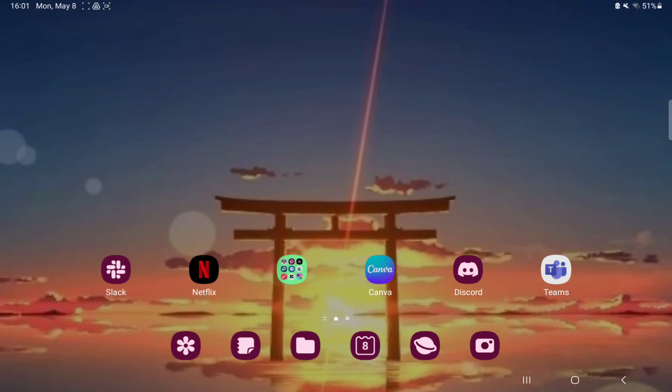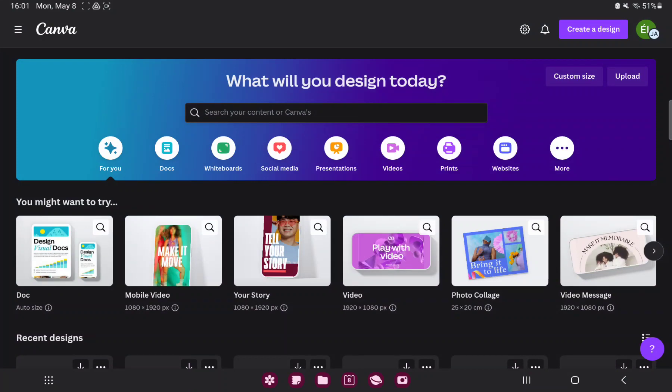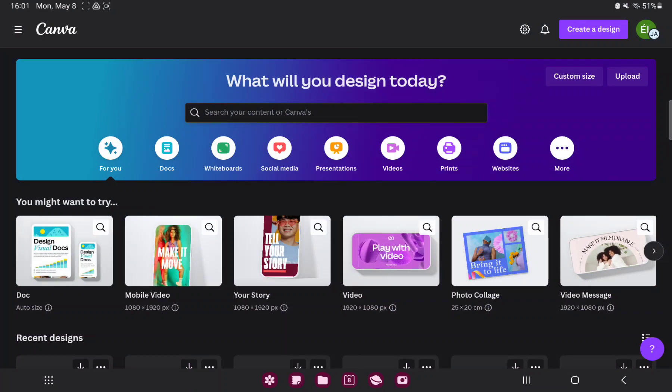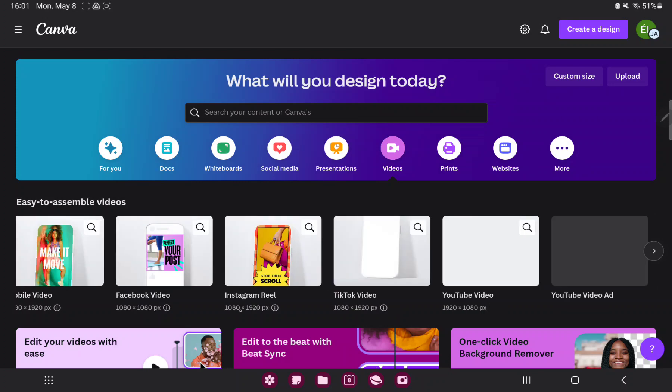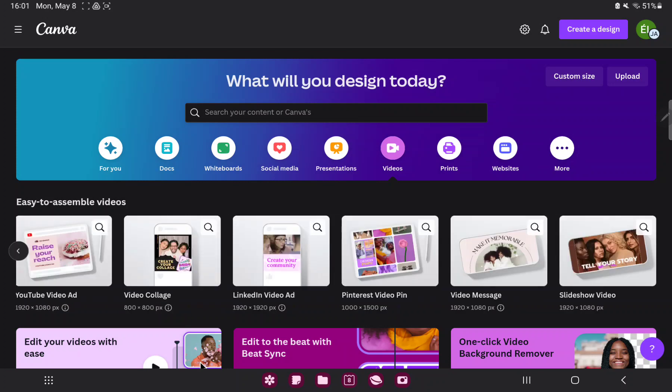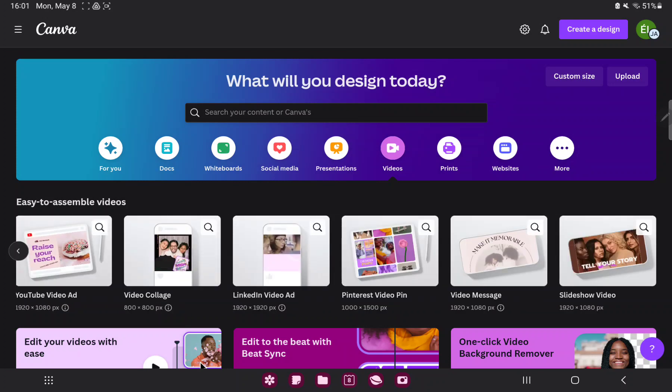So let's jump into it. First, open the application on your device. Go to the video section next to the presentation button and select the last option, the slideshow video.